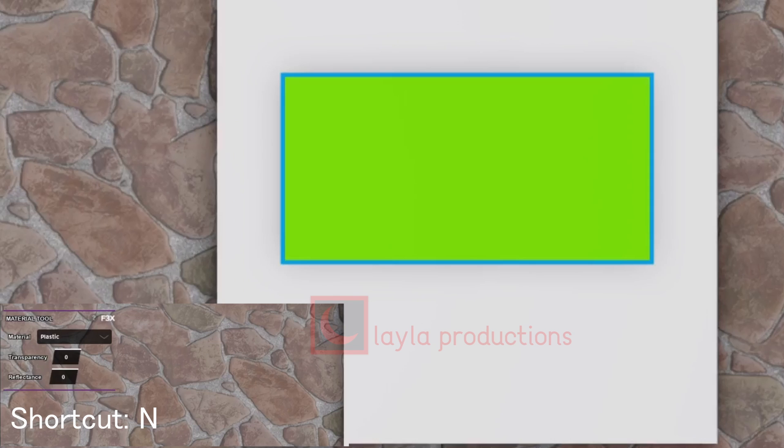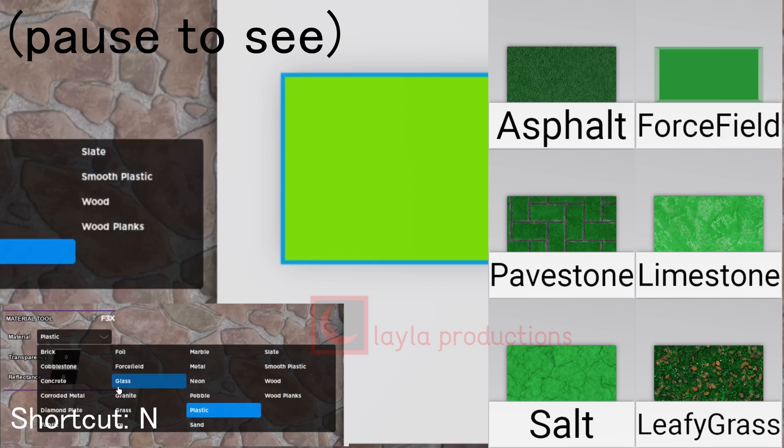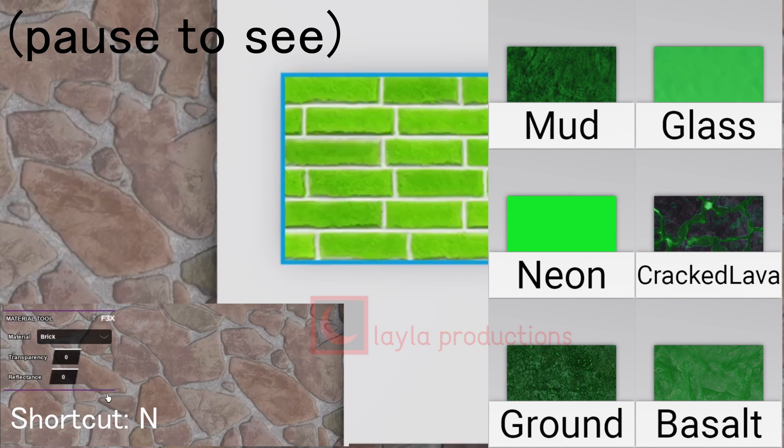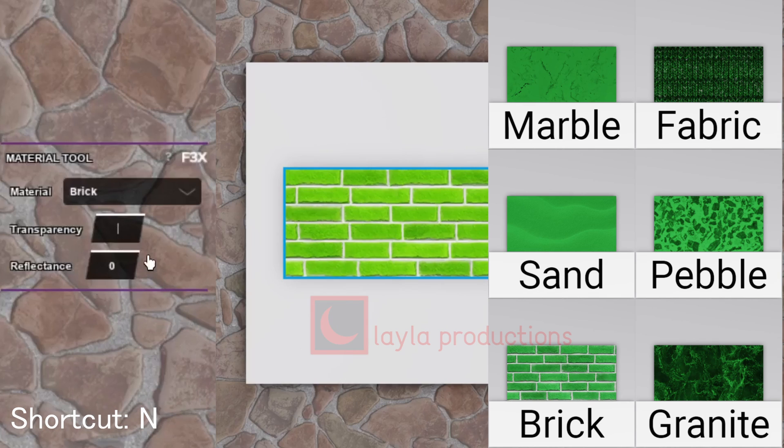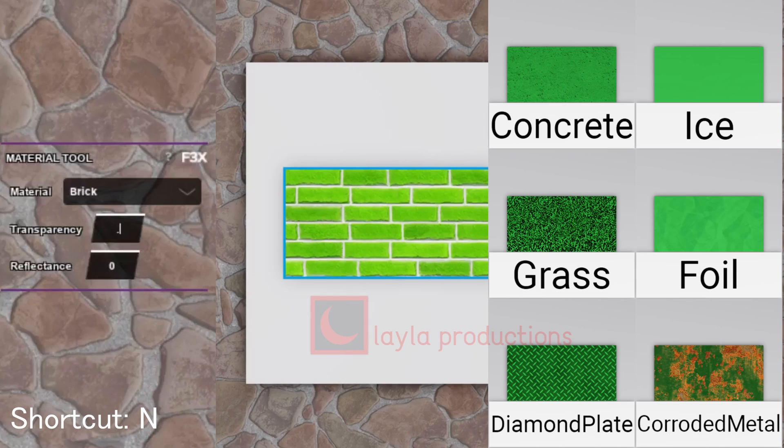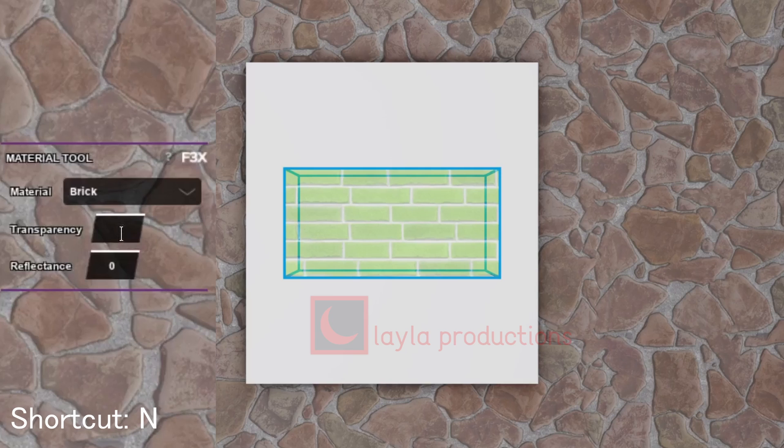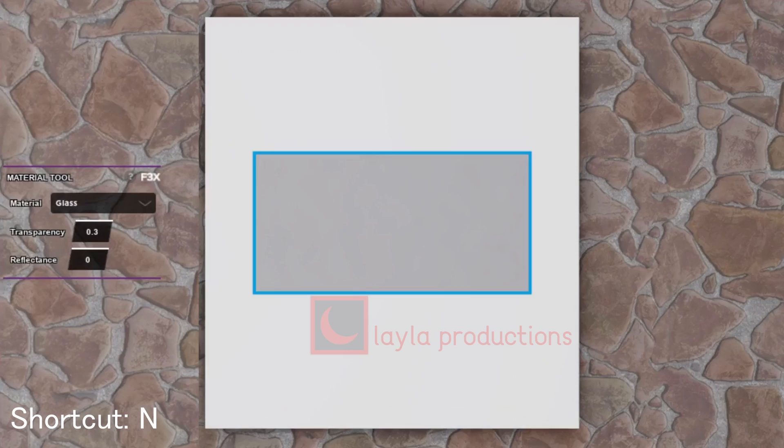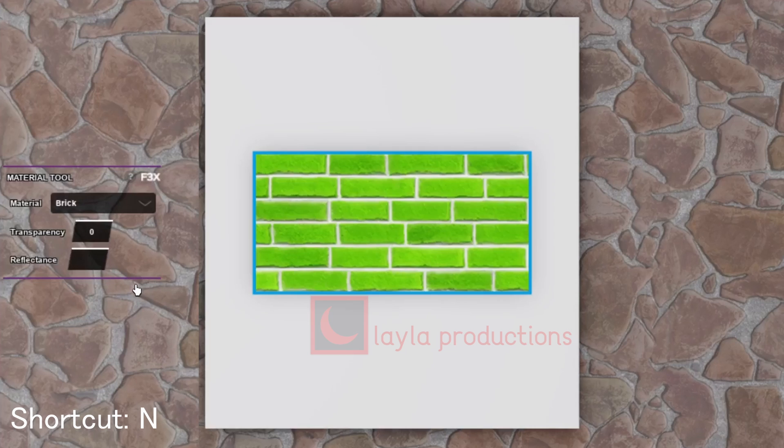The material tool is for selecting the material of your object along with its transparency and reflectance value. Transparency changes the amount you can see the object. The higher the value the more transparent it is, however it gets fully transparent at value 1. Reflectance changes the amount an object reflects. This can be very helpful for glass or plastic textures but doesn't work for most other textures.